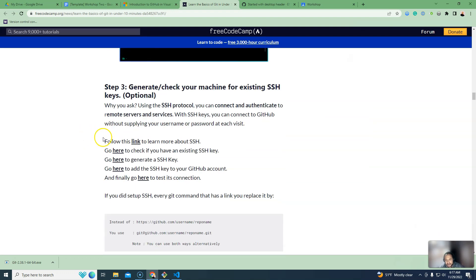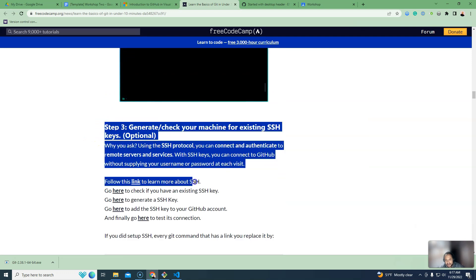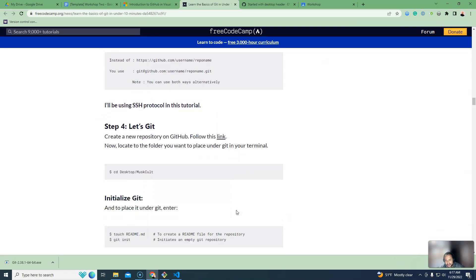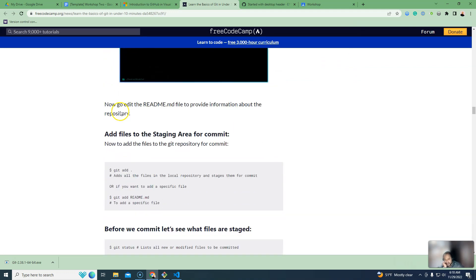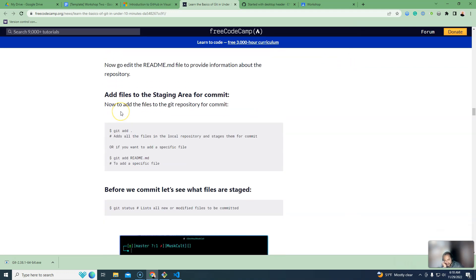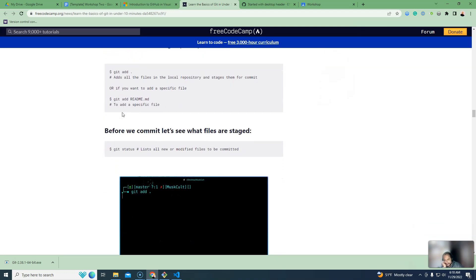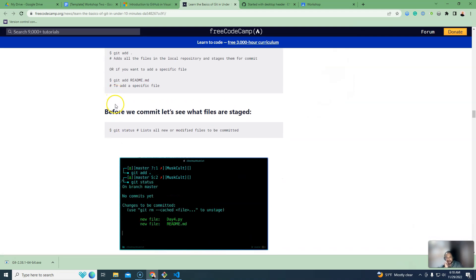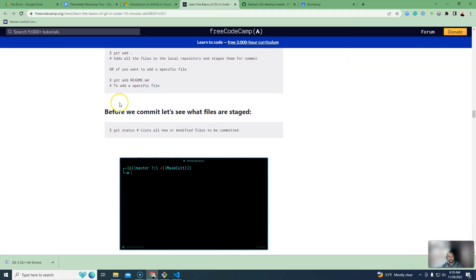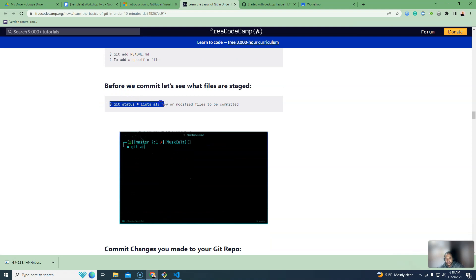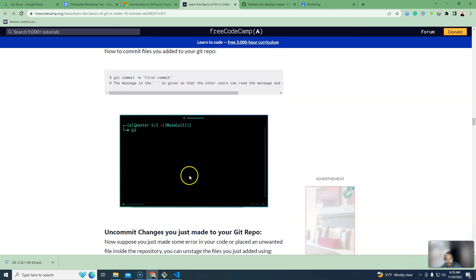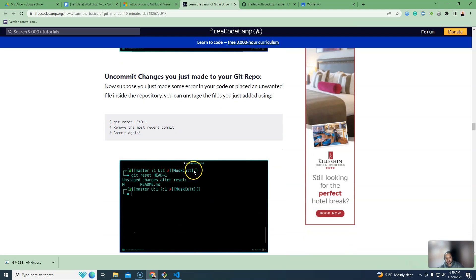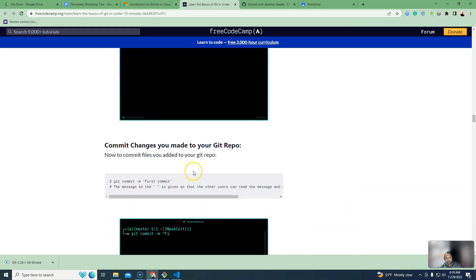This is the SSH key section. We will skip the SSH key for now and practice it later. We will publish and work with the SSH key in the next session.